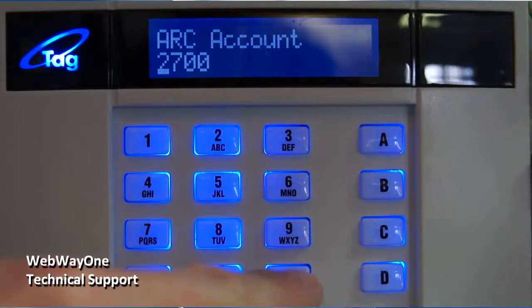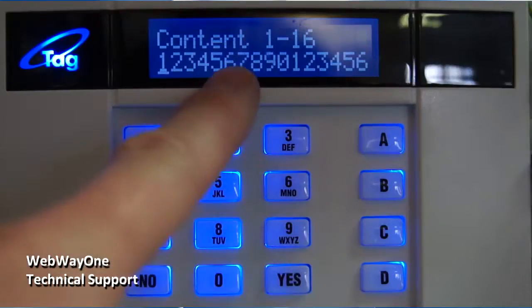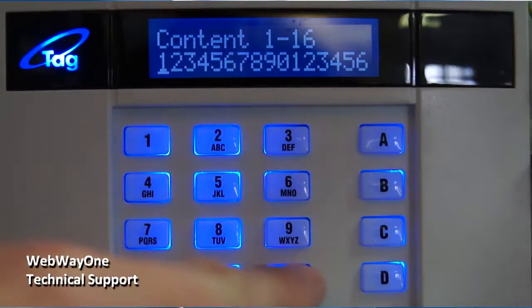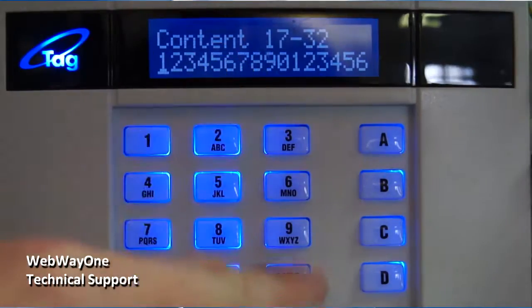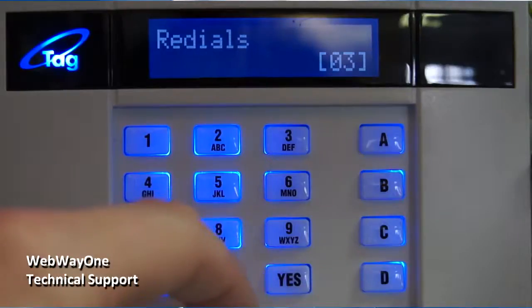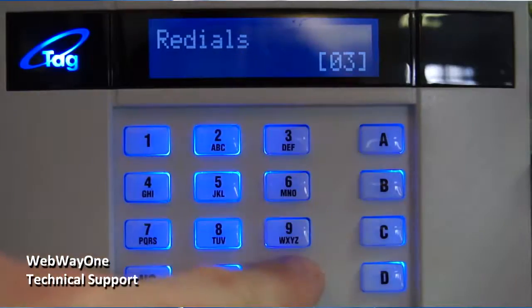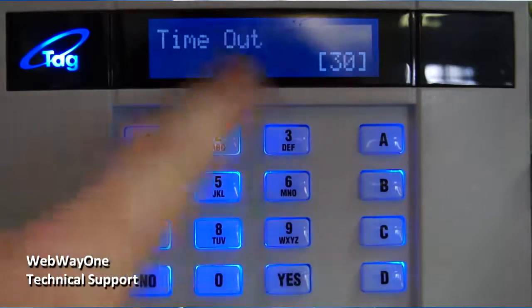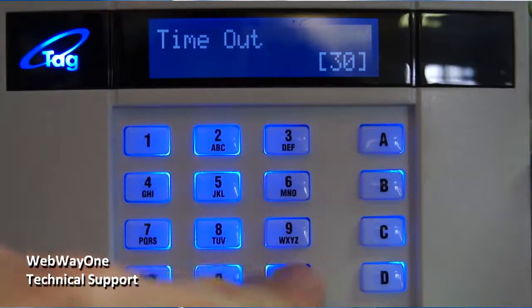Content 1-16 and Content 17-32 are the engineer's choice. Free Dials should be set to 3, Time Out should be on 30, and Test Calls should be set to No.